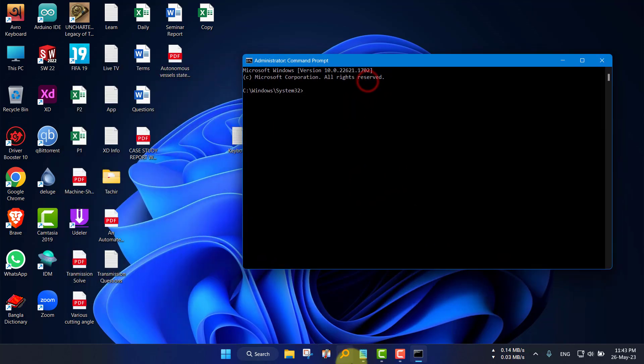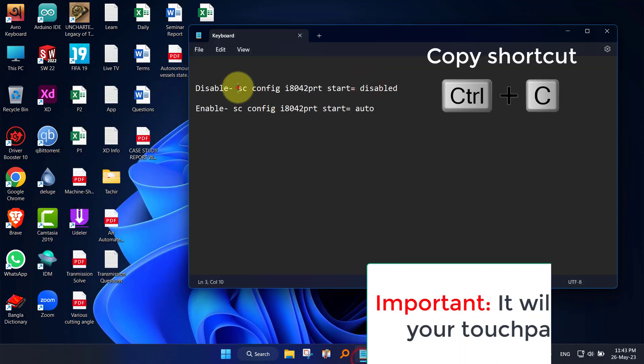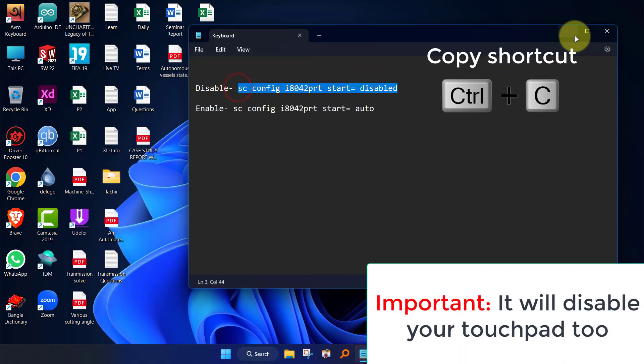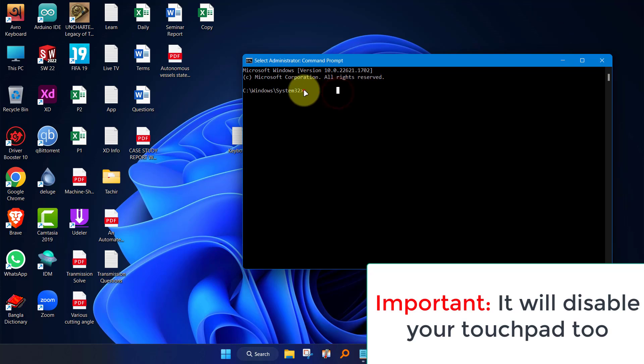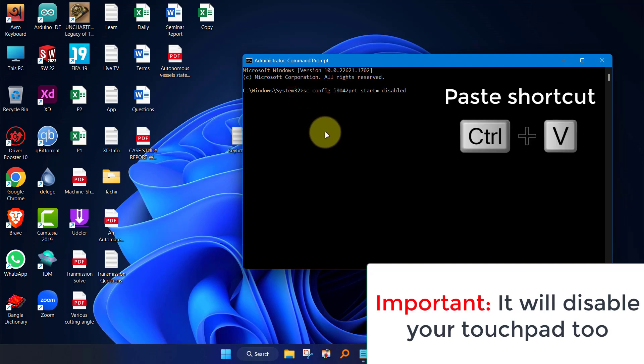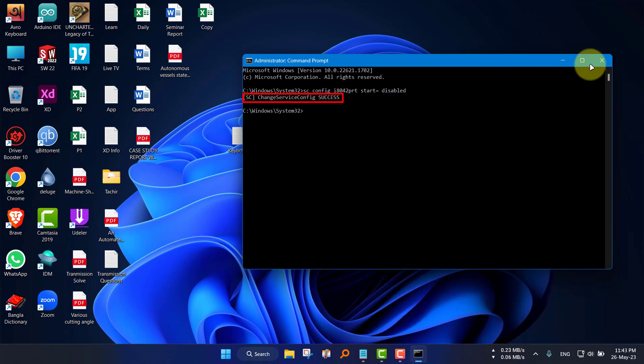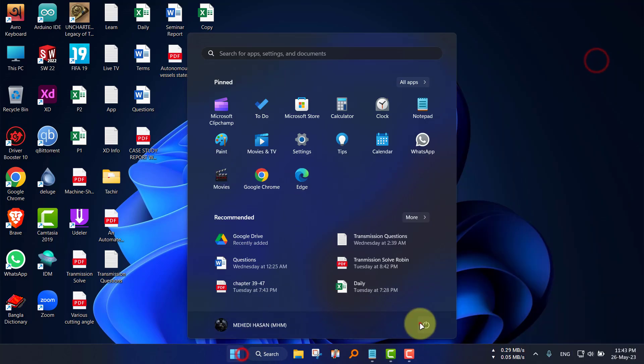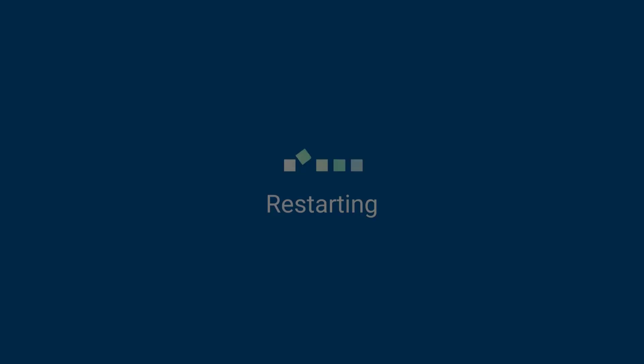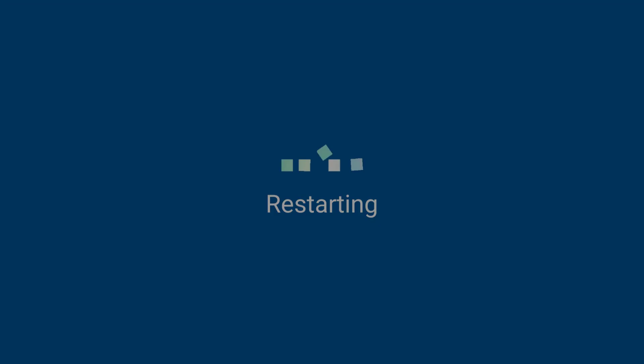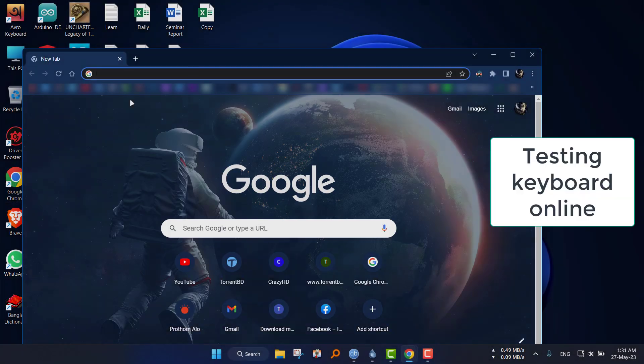In the command prompt, enter the following command. Check the description to copy the command. Paste the command with Ctrl+V. Now hit enter. Restart your computer to apply the effect. Note that it may disable your touchpad too.